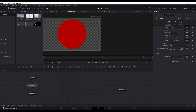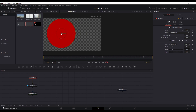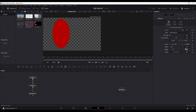Before I do that, I'll go back to the ellipse and change the size a little bit and move it around. I'll move it over to the side and reduce the overall size — something like 0.3 by 0.3 — and move that over to the side.